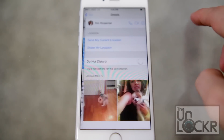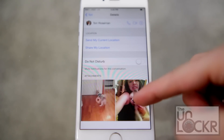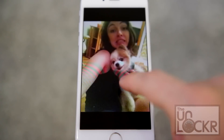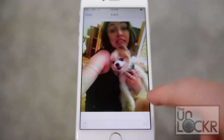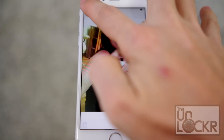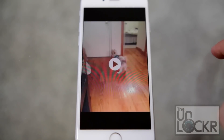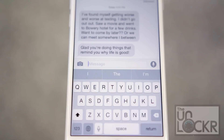If you're in a message and you tap Details, you can see all of the attachments, all the videos, and all of the photos that you and that person have ever sent to each other, which just makes them easier to get to.